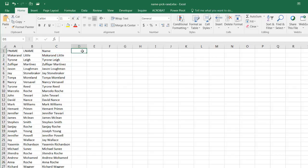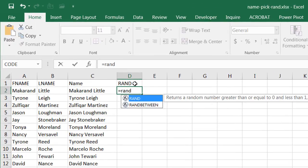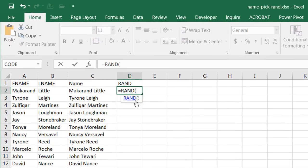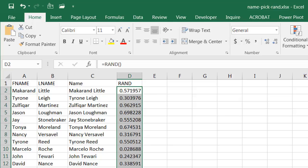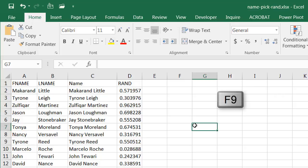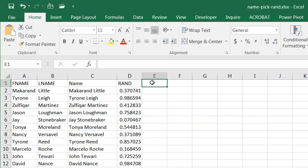The next thing I need is a random number generator, using the RAND function. Type RAND and press Tab to complete it — it takes no arguments and just closes the parentheses. Press Enter and it creates a random number. Double-click to fill the formula down. Every time I press F9, you'll notice the number changes.